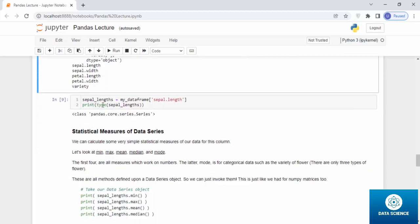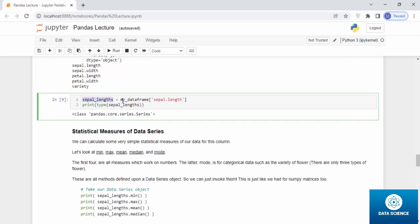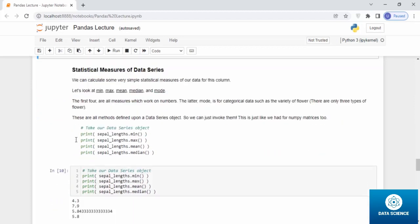Let's have a statistical measure of data series. We can calculate some very simple statistical measures of our data for this column. Let's look at min, max, mean, median, and mode. The first four are all measures which work on numbers. The latter mode is for categorical data, such as the variety of flowers. There are only three types of flowers. These are all methods defined upon the data series objects, so we can just invoke them. This is just like we had for NumPy matrices.